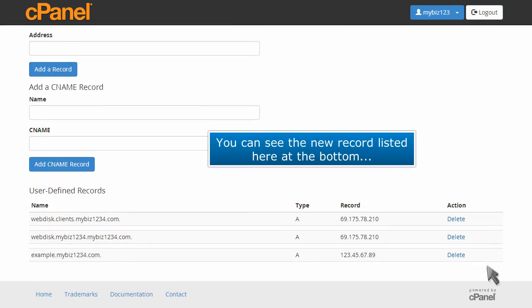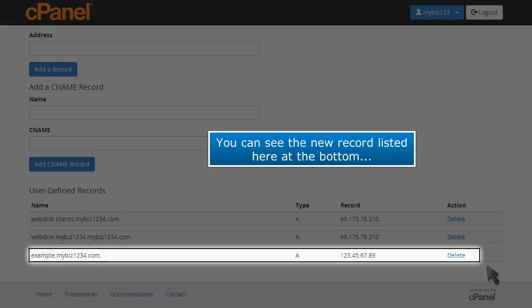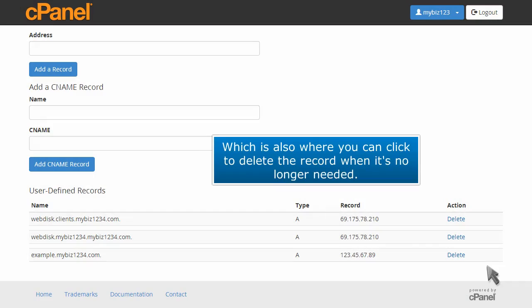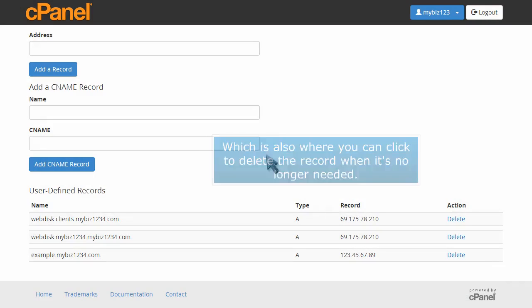You can see the new record listed here at the bottom, which is also where you can click to delete the record when it's no longer needed.